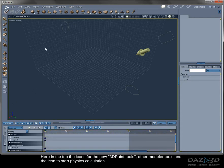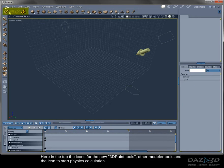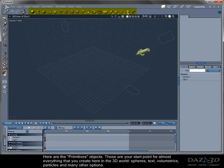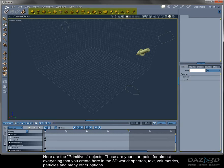Here in the top, the icons for the new 3D paint tools, other modeler tools, and the icon to start physics calculation. Here are the primitives objects. Those are your start point for almost everything that you create here in the 3D world: spheres, text, volumetrics, particles, and many other options.